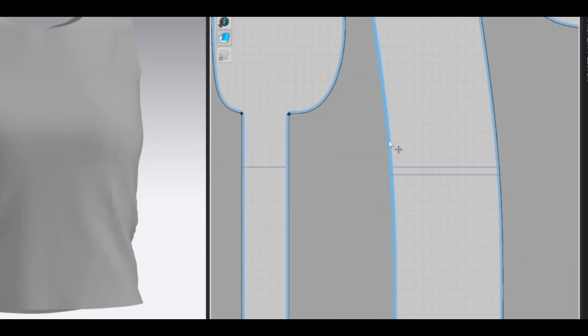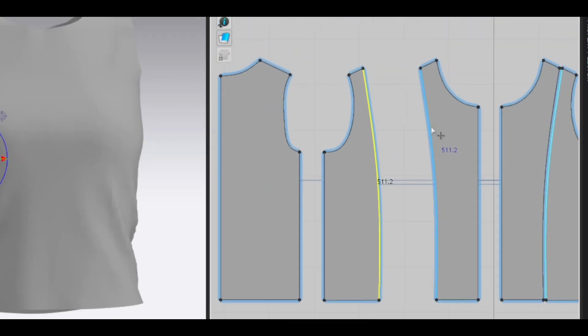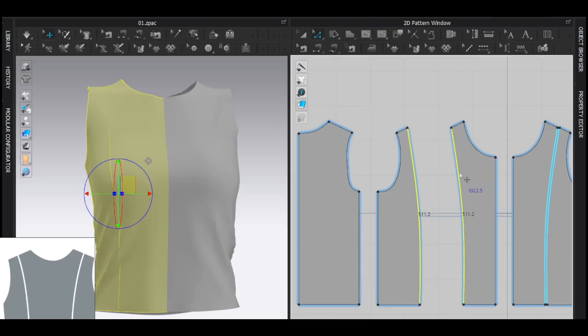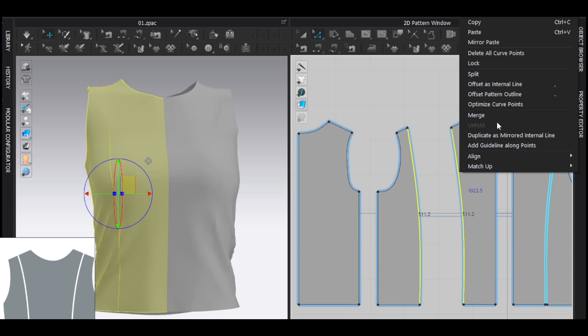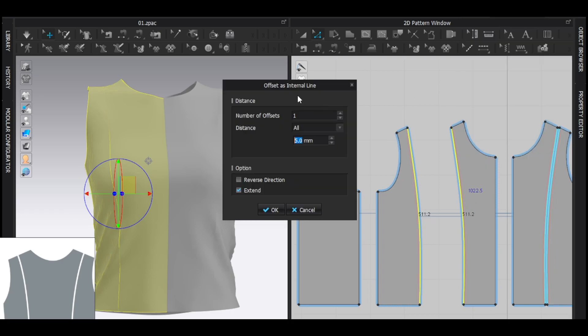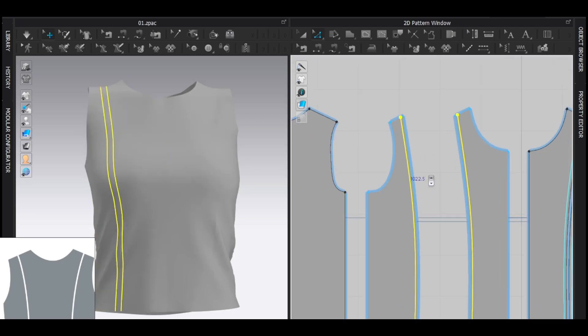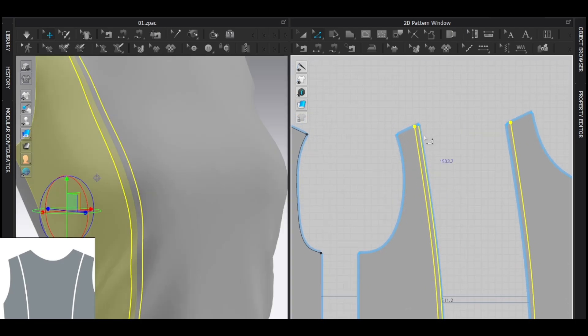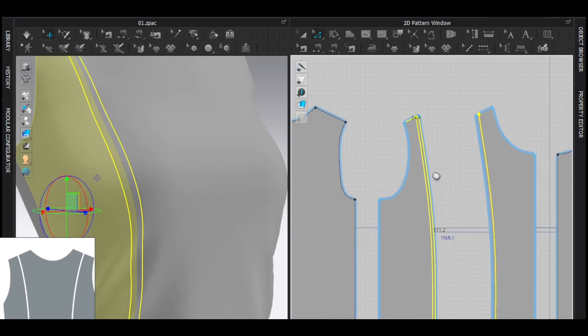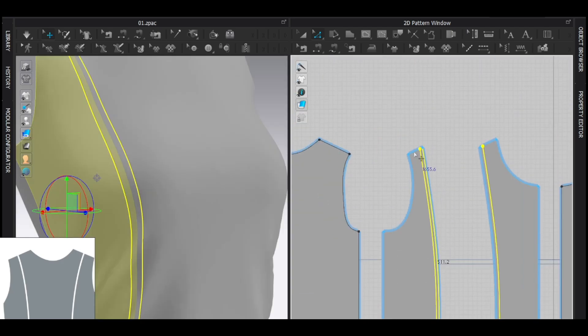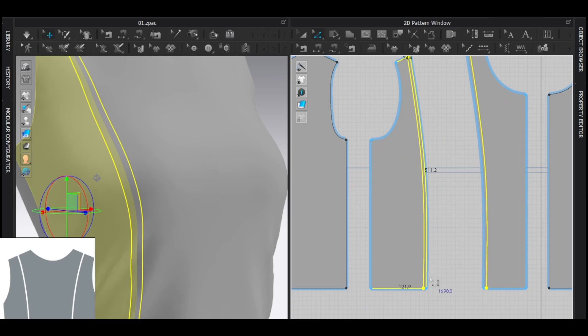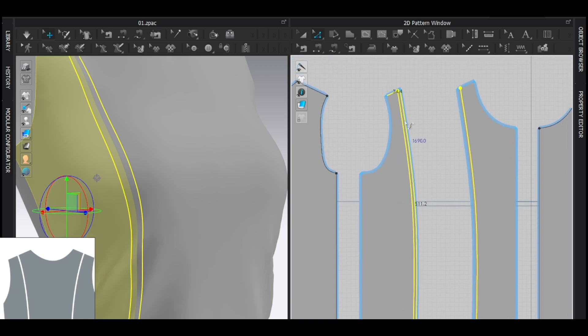And now I'm going to select this line and this line, right click, offset as internal line and maybe 6. All right, I'm going to select these four, make sure these four lines are selected. Trace tool, right click, trace as a pattern.